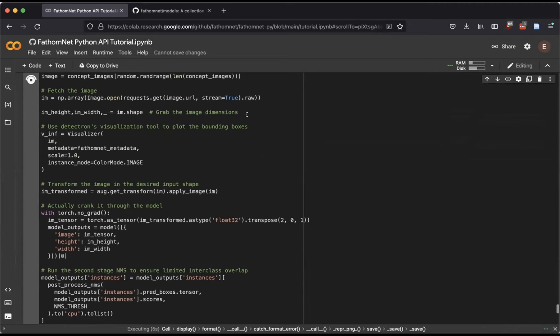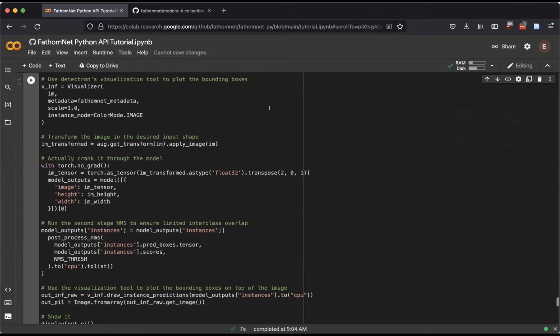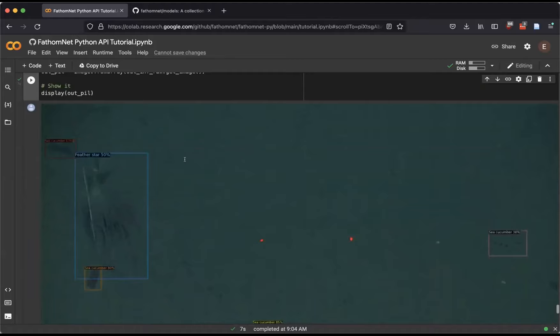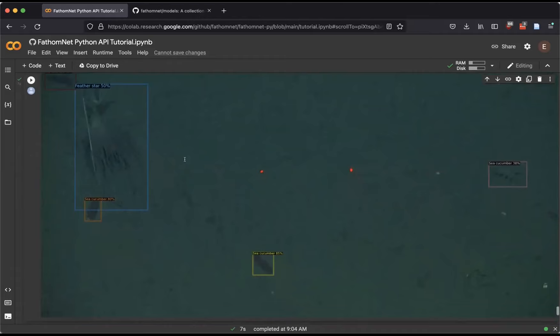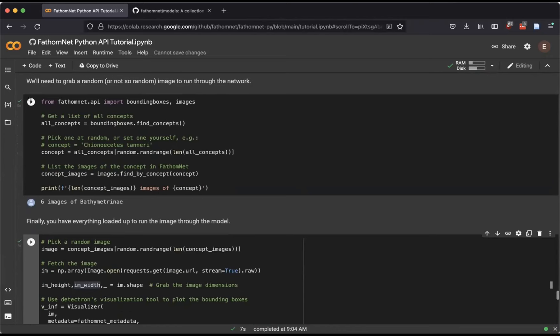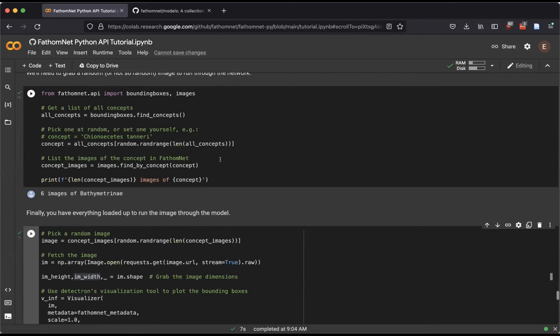We grab a random concept and a random image of that concept and pump it through. It's worth noting whether the image is drawn from an area this detector has seen — if it's from Monterey Bay we'd expect it to work pretty well; if from elsewhere it might not work as well. We might also grab a mid-water image, in which case the output might be garbage, since we're not constraining the concept selection. The code grabs the image from FathomNet, runs it through the model using Detectron's visualization tool, and outputs the result. It did pretty well. You can rerun this block to grab a different image, or change the concept block higher up for more variety.